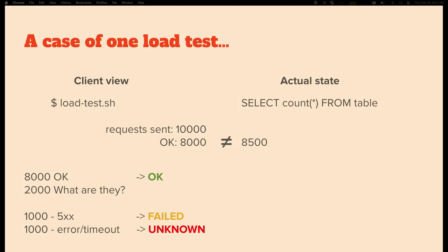So 10,000 minus 8,000 is 2,000 — what are those? They either failed or were unknown. For simplicity: let's say 1,000 were 500 responses which failed, and another 1,000 were either network-level errors or timeouts — basically unknown. This explains what happened: some of the timed-out requests were actually accounted for on the server side while others were not. The client side was not aware of the result. This is the essence of the problem, which is hopefully solved by idempotency.